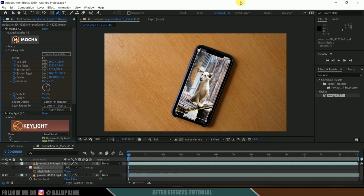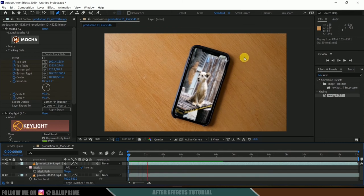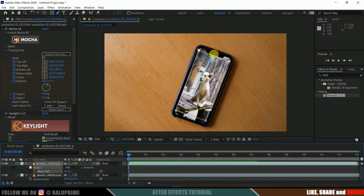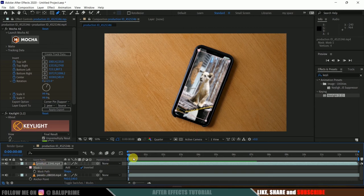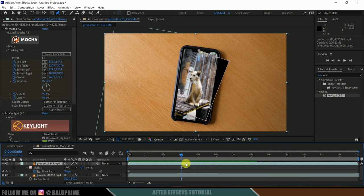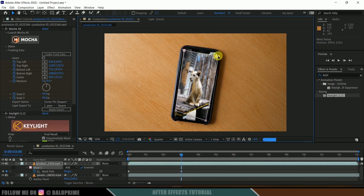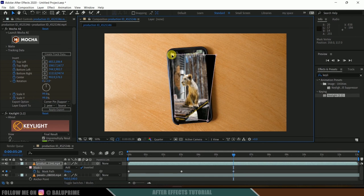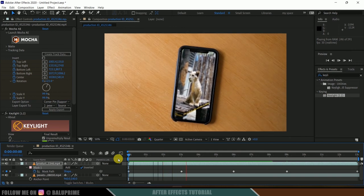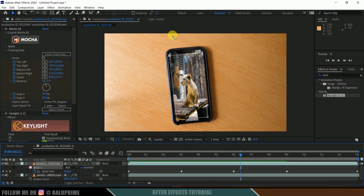Playing the footage reveals that the mask on the main layer is not following the track. We need to add mask path keyframes manually. Select the main layer, go to Mask options, and on the first frame add a keyframe for the Mask Path. Move three seconds forward in the timeline and manually adjust the mask points to follow the screen. Repeat every three seconds. After keyframing, the mask follows the track and the markers are no longer visible.